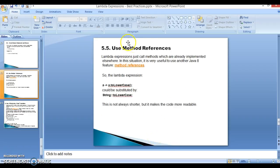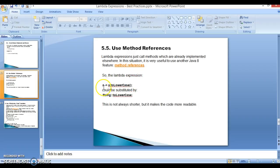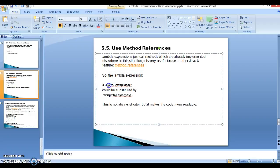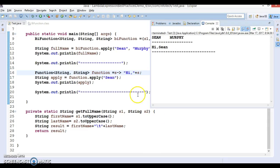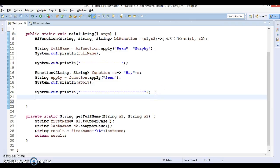Next point — use method references. If a lambda expression just calls a method that is already implemented elsewhere, it is very useful to use the Java feature called method references. For example, if you have an input parameter 'a' and convert it to lowercase and return it to the caller, this can be substituted with a method reference. It's not always shorter, but it makes the code more readable.